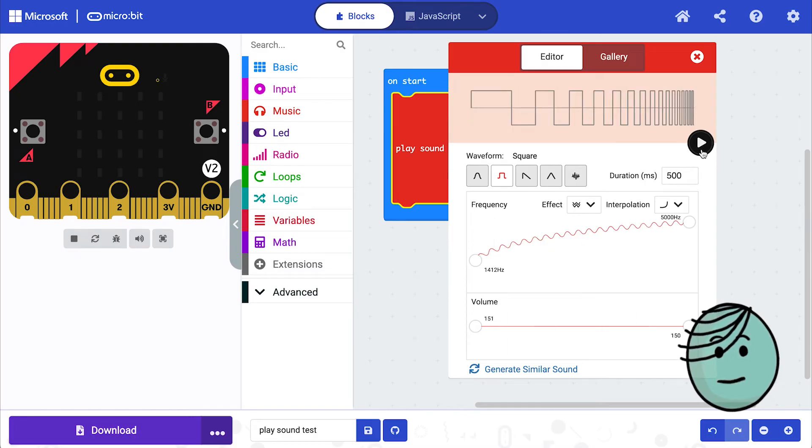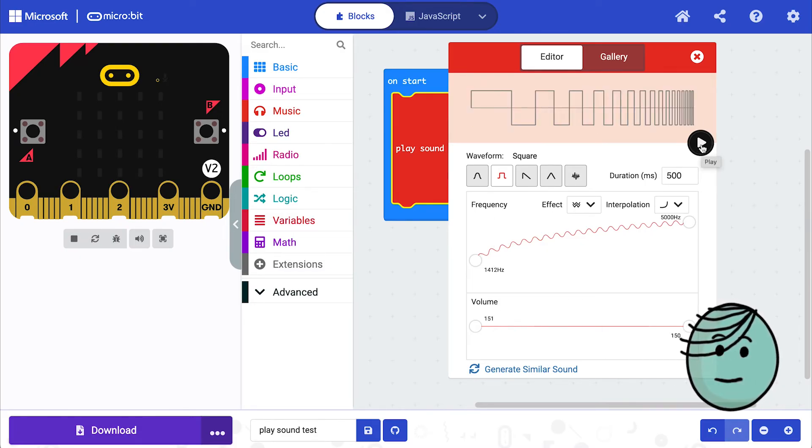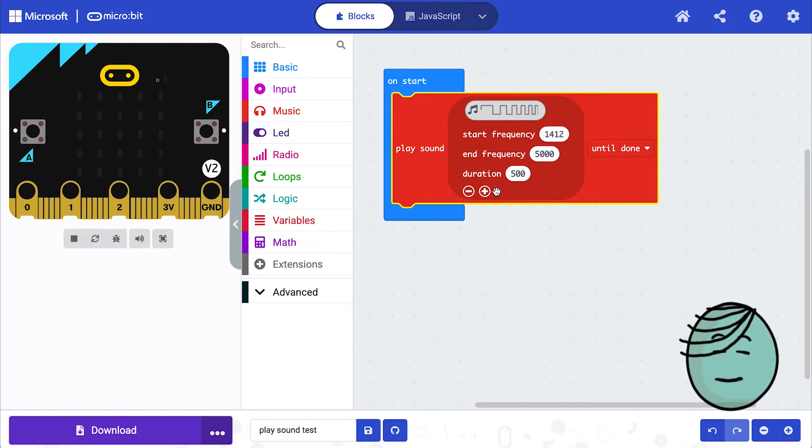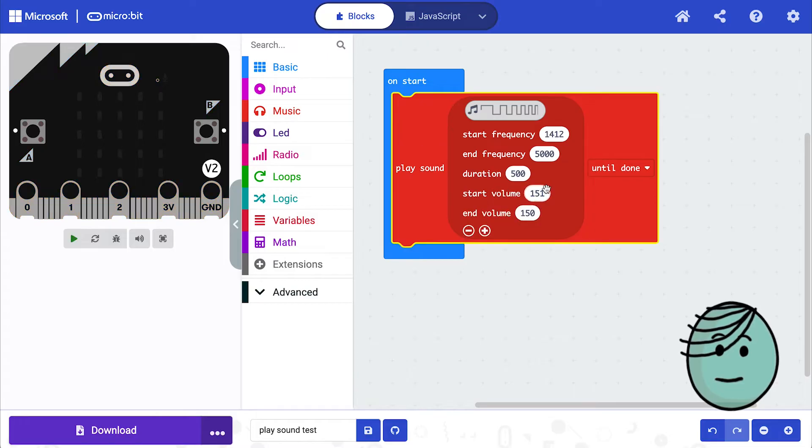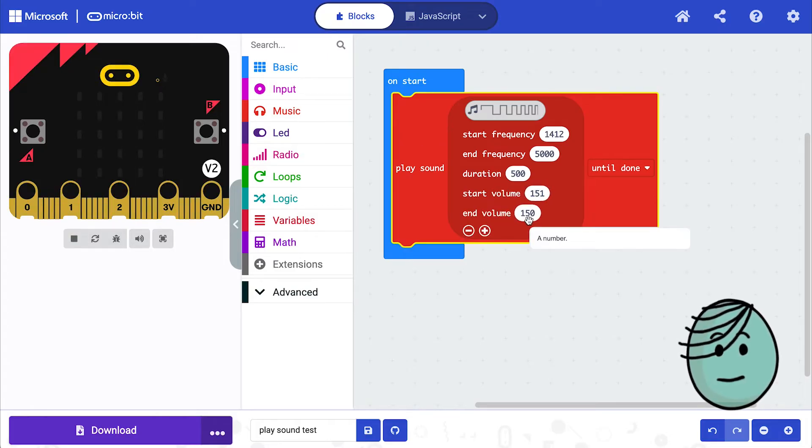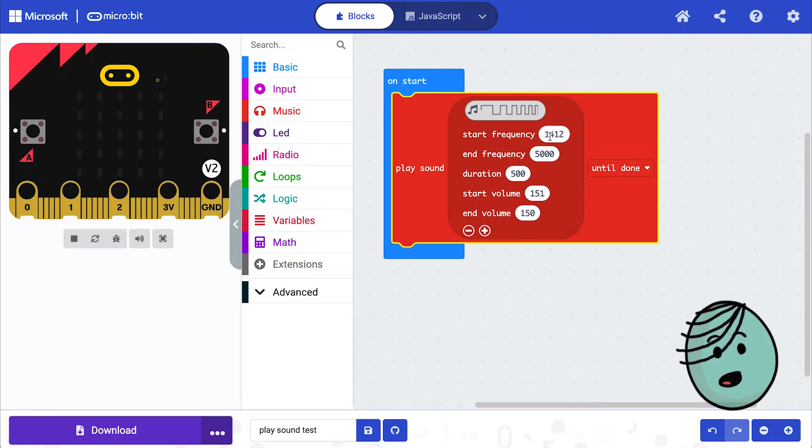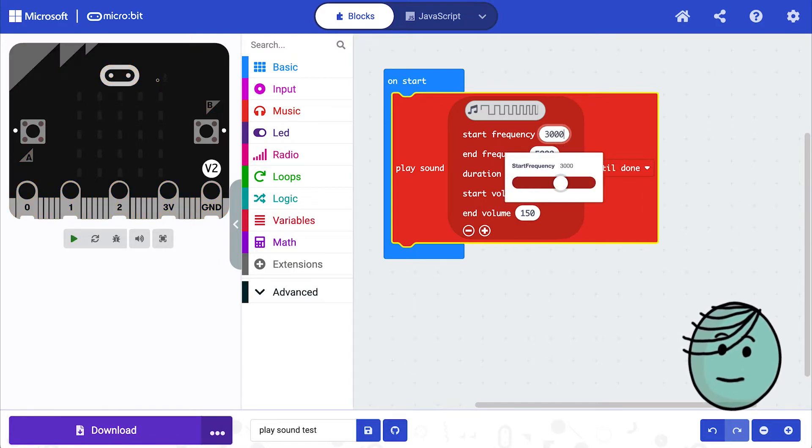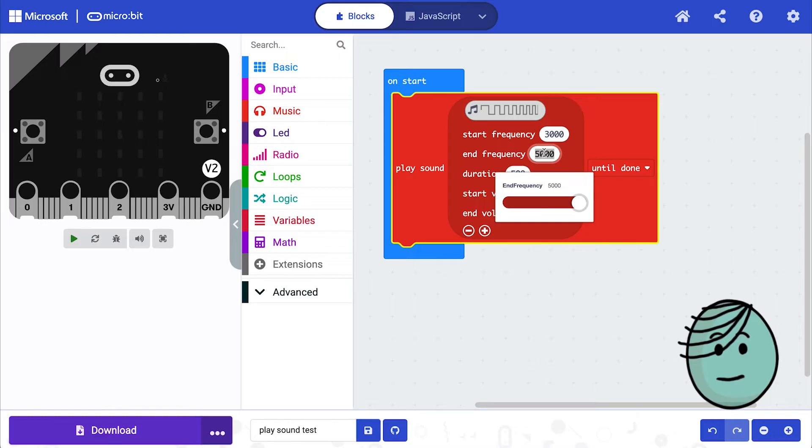There we go. Now we have our own custom sound. If we close out of here, we'll see that our frequencies transferred over to these boxes. And if you click plus, you'll see that the volume transferred over to these boxes too. From here, if you want, you can change the values right from the parameters.